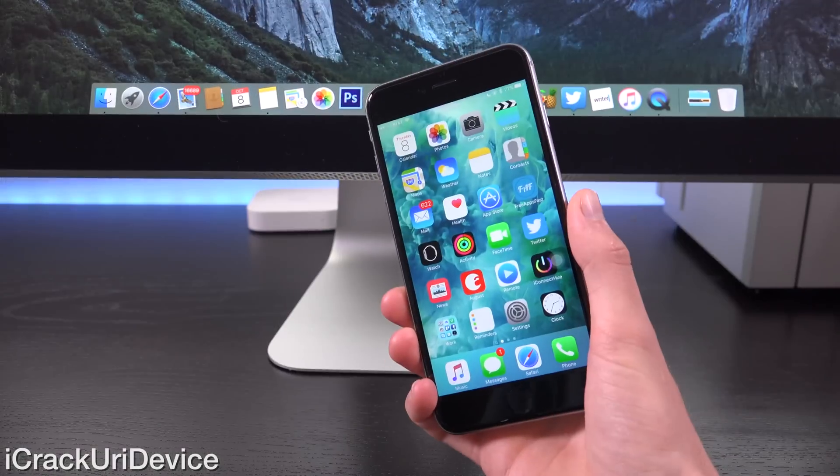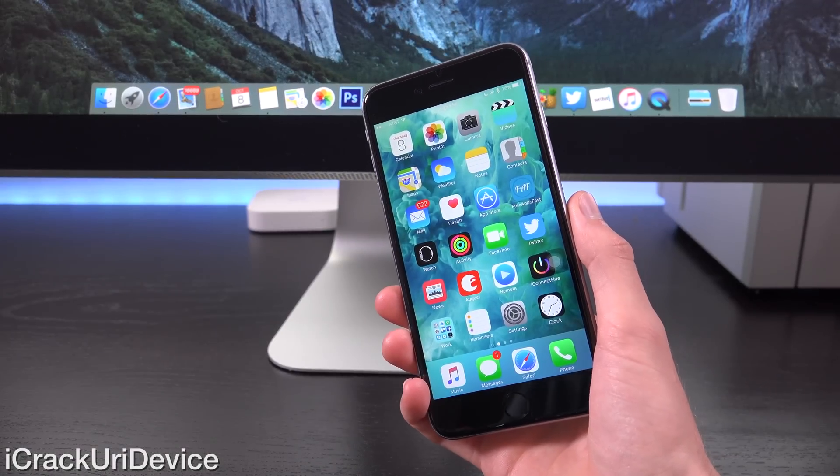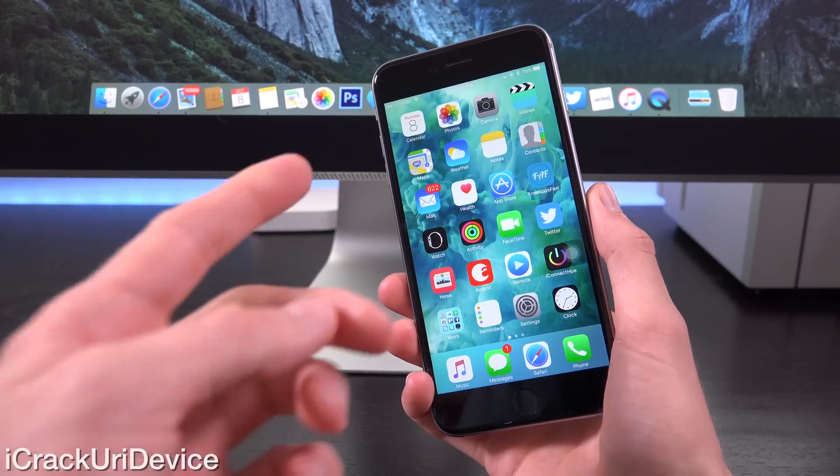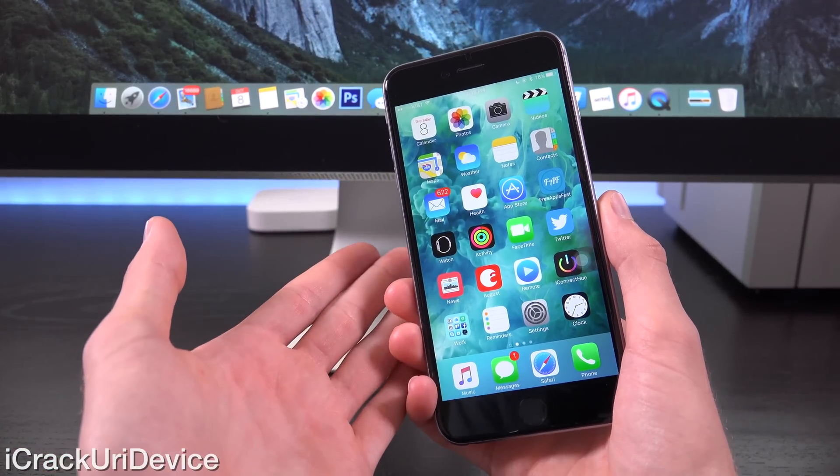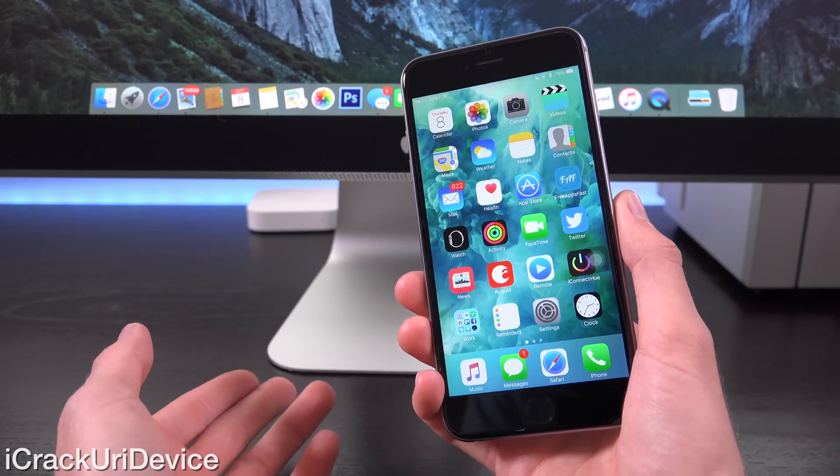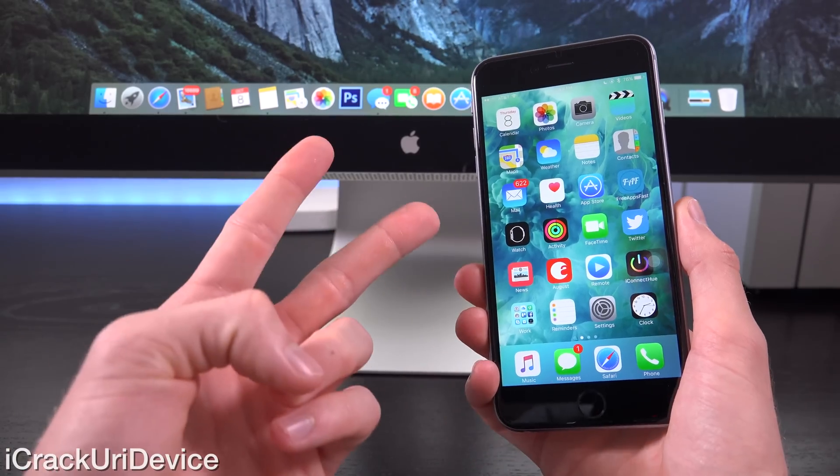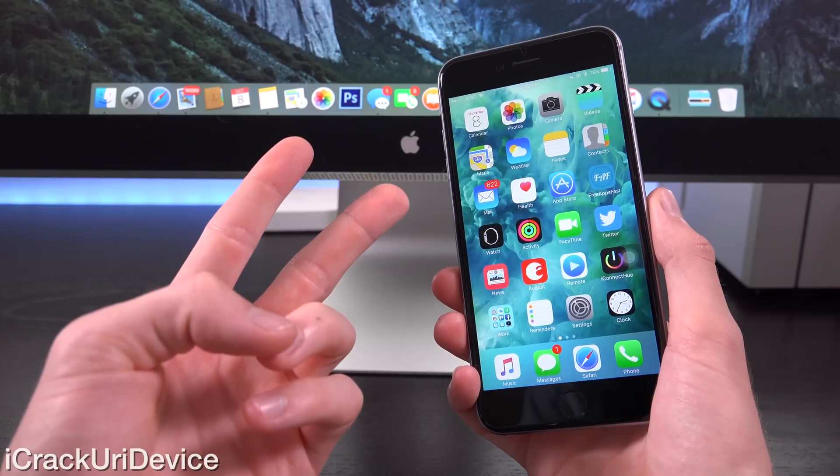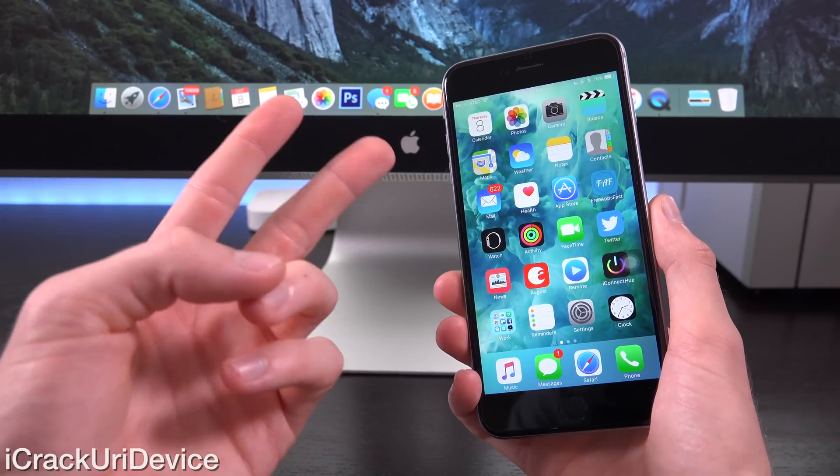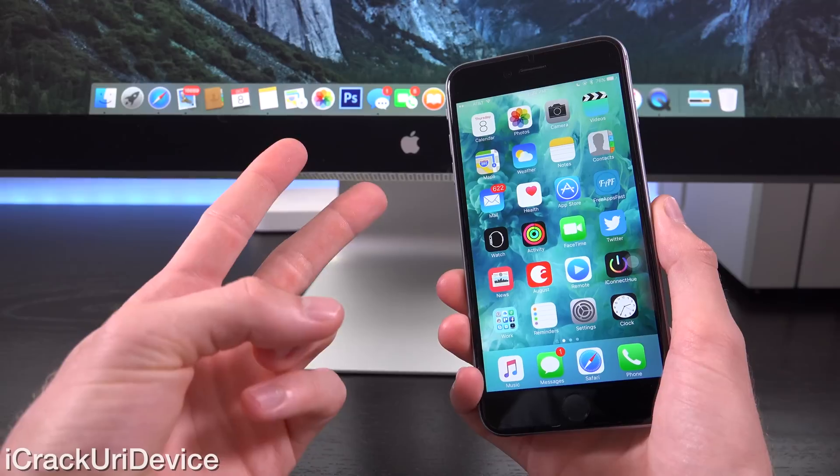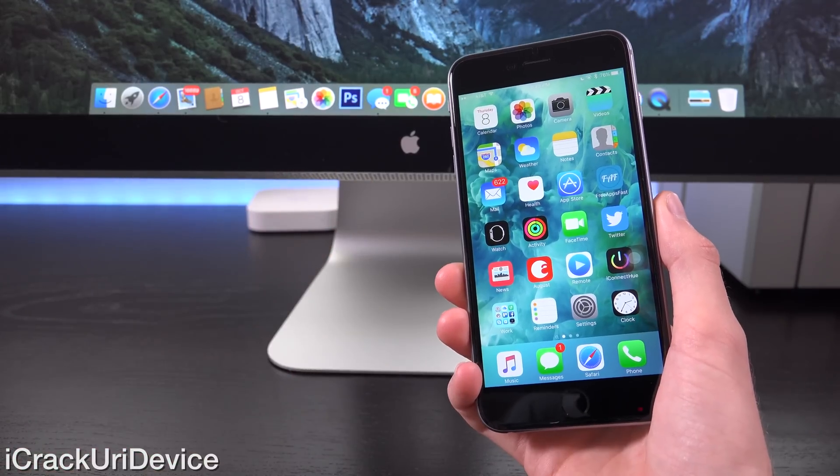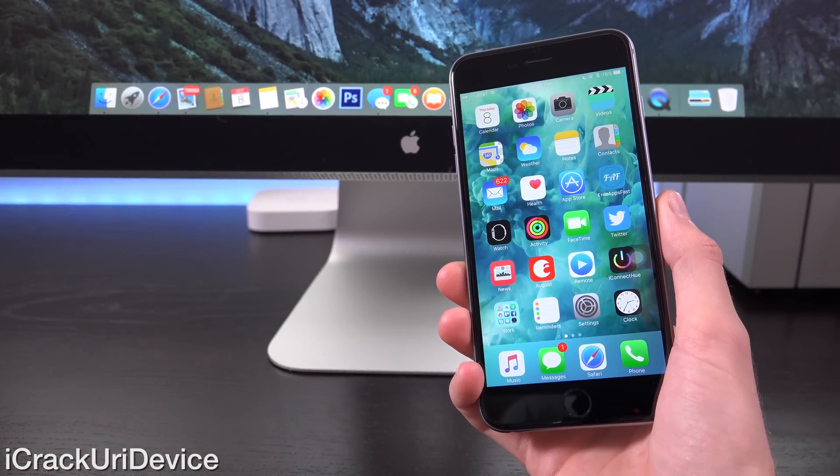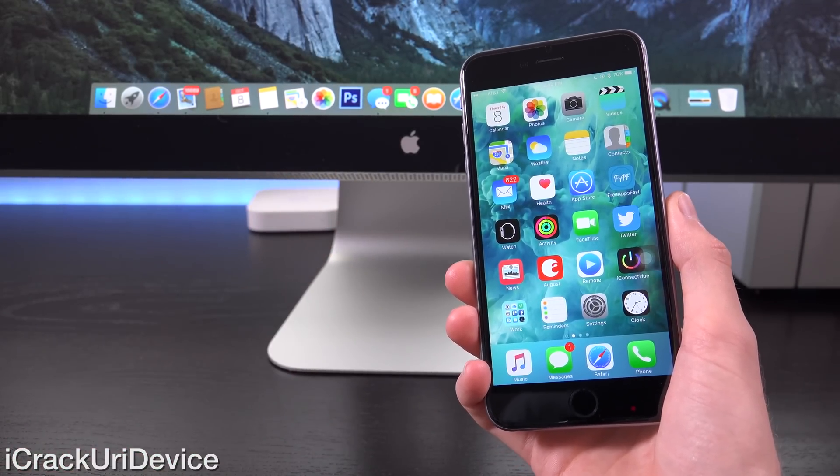So to start off, for some quick background information, the iPhone 6S and 6S Plus are both powered by Apple's new A9 CPU. Apple contracted two primary companies to manufacture their chip being Samsung and TSMC. Essentially, TSMC uses a slightly bigger manufacturing process than Samsung.